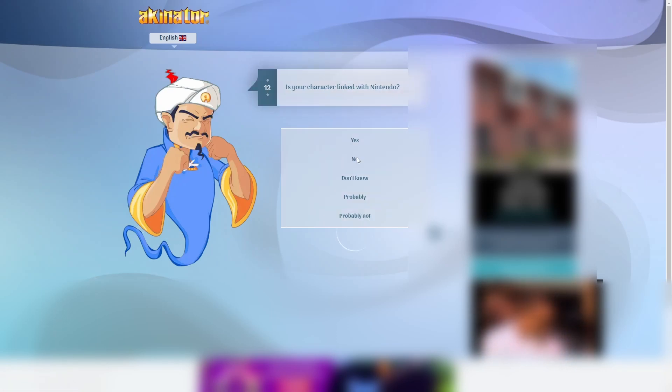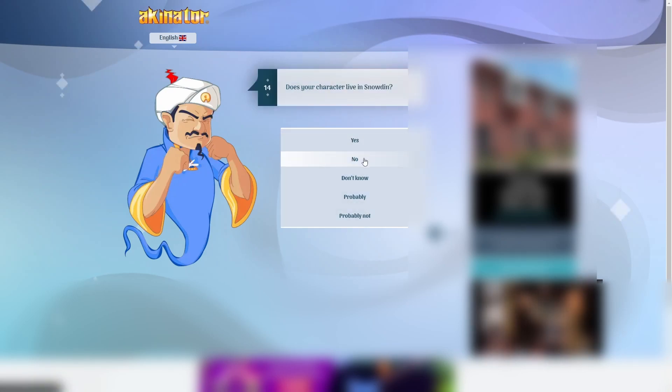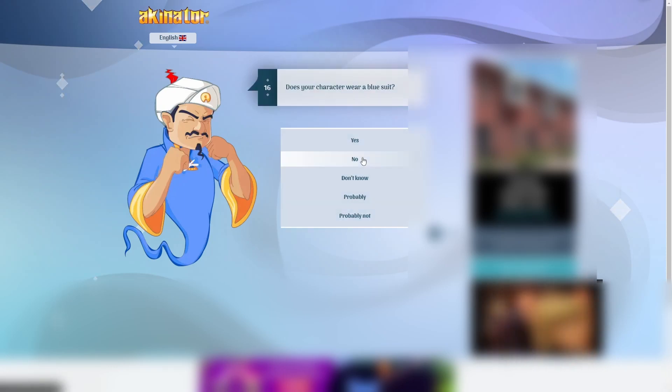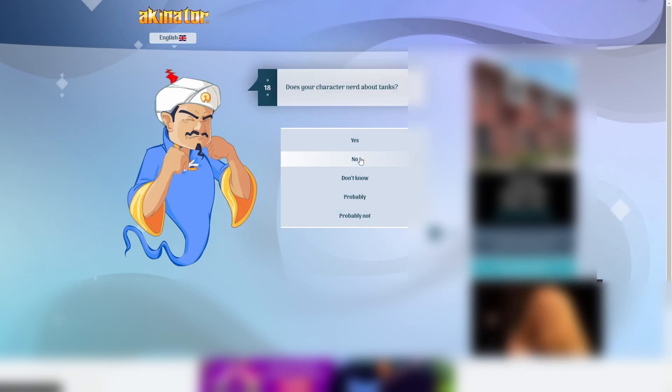No, it does not wear a hat. It's from a game. No. Yes. No. It's just a fat monkey. There is no way he's gonna get it. Live in Snowden. I don't think so. Magical Cemetery. I don't know what that is, but no. That would be kind of cool if he wore a blue suit. But no. Can it be seen in the movie? No. Nerd about tanks. He does not, unfortunately.